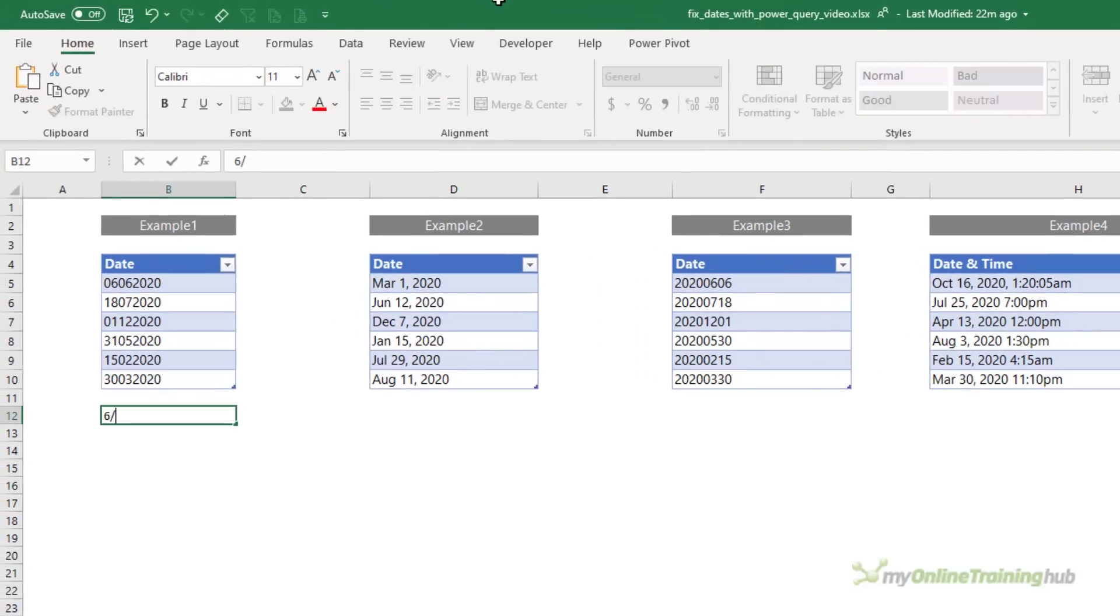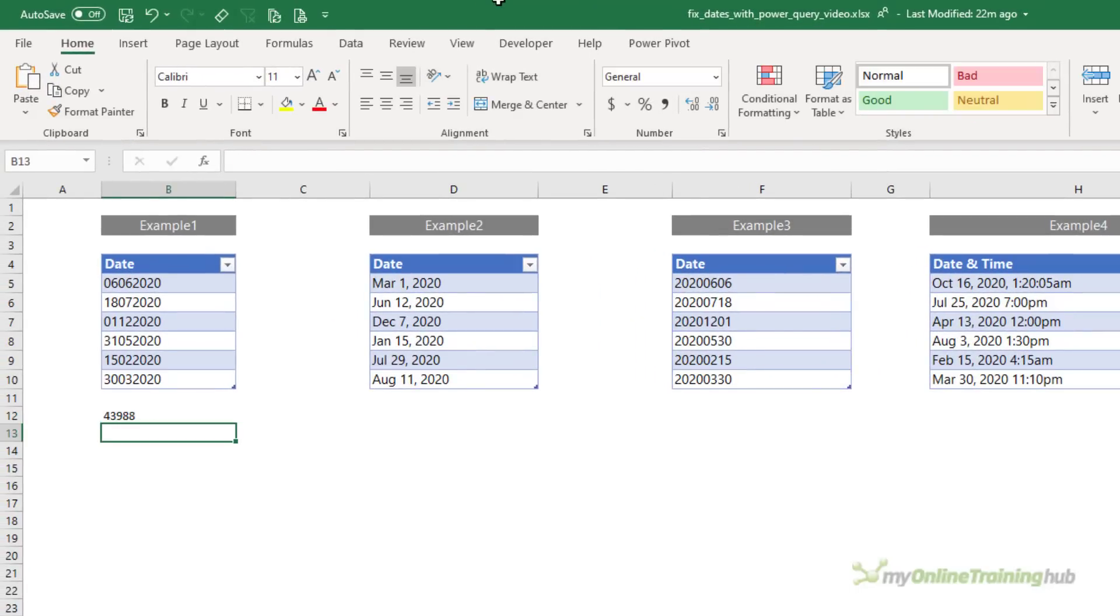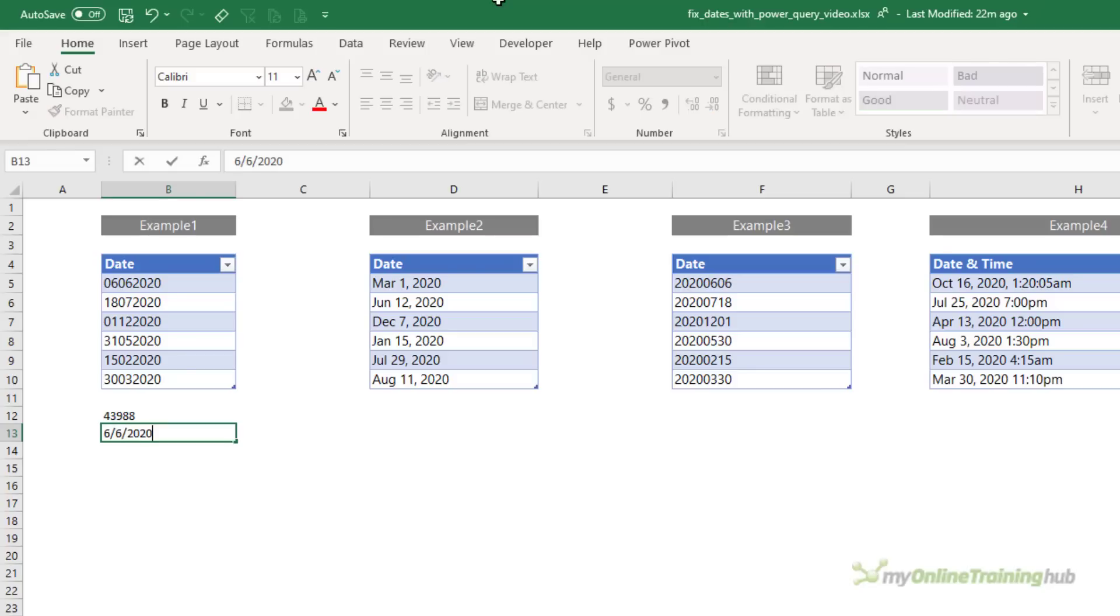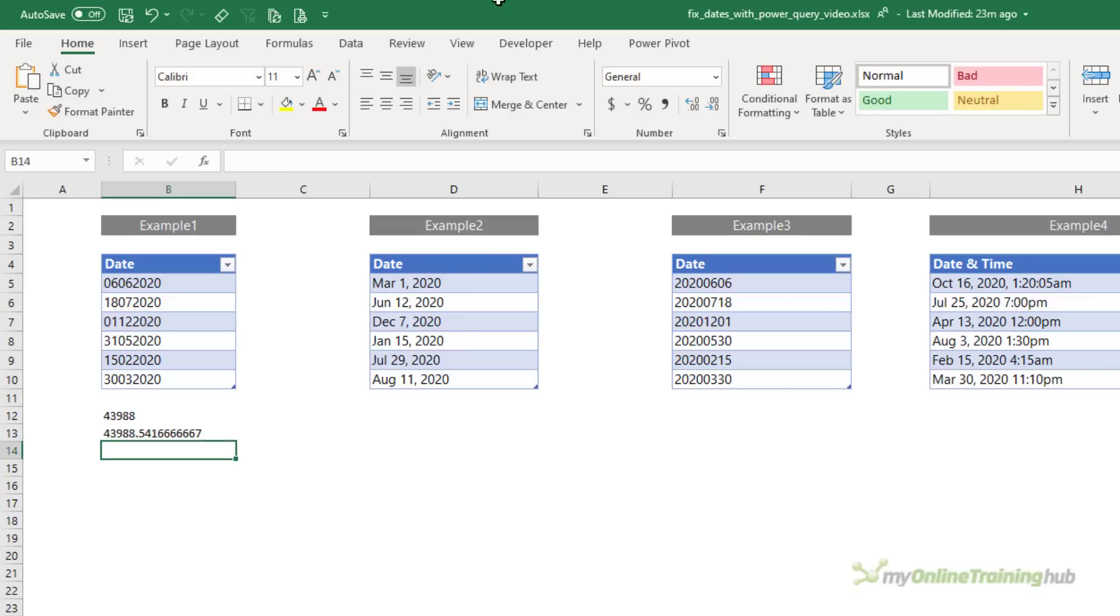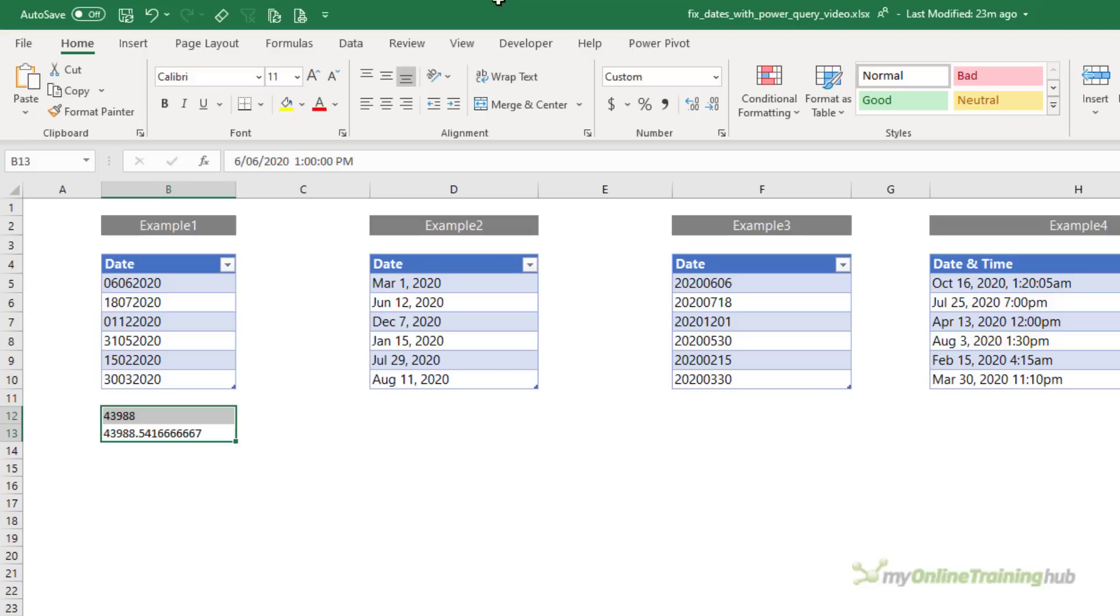If I correctly enter a date and press enter, what I see is the date serial number. If I enter a date and a time, let's say 1pm, it shows the time in the decimal portion of the date. Now I'm not going to go into any more detail on how Excel works with dates and time. But if you want to learn more, there's a link in the video description to my comprehensive Excel date and time tutorial.